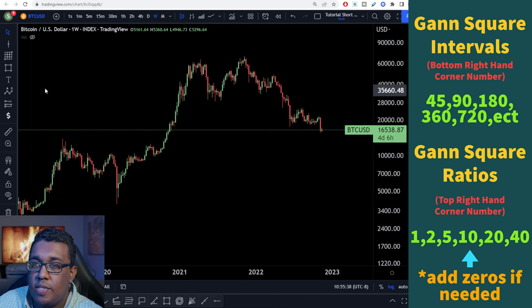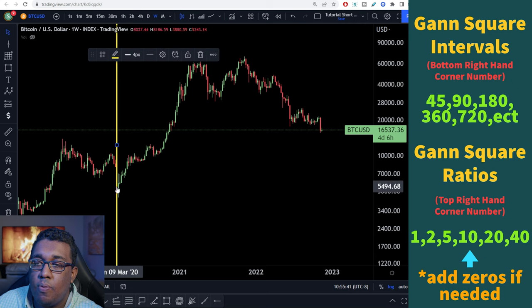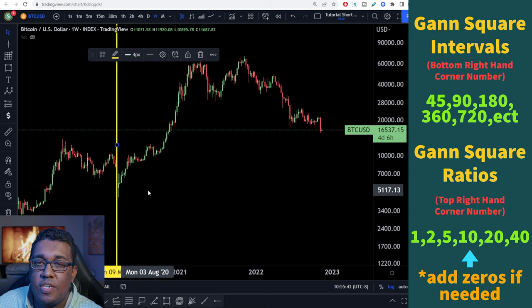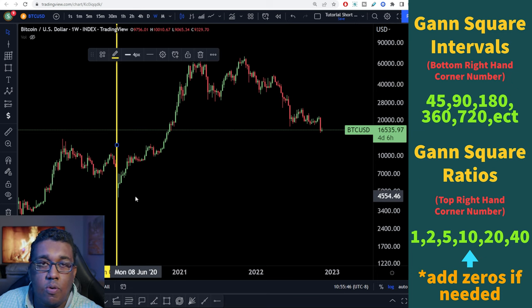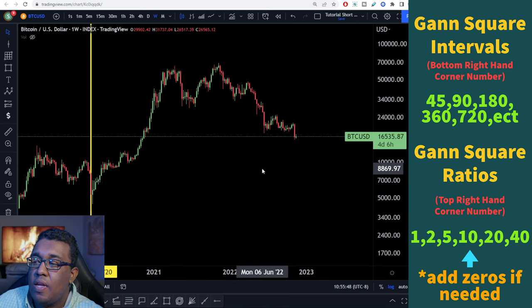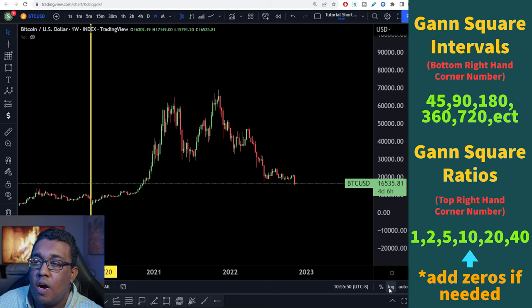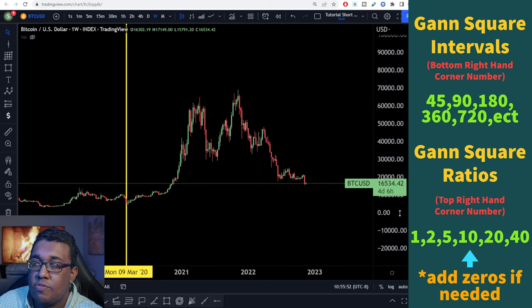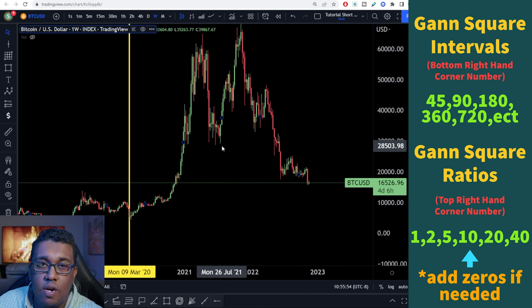What you guys are going to do first is put a vertical line on that low point, just so you guys have a visual representation of it in case we come back to it later. After that, you guys are going to turn log off if it's not off already — you can see the screen is all over the place now, it looks a bit wonky. That's normal.